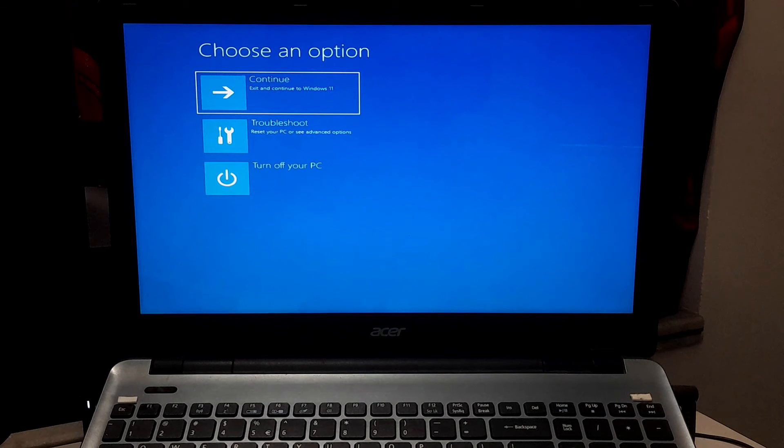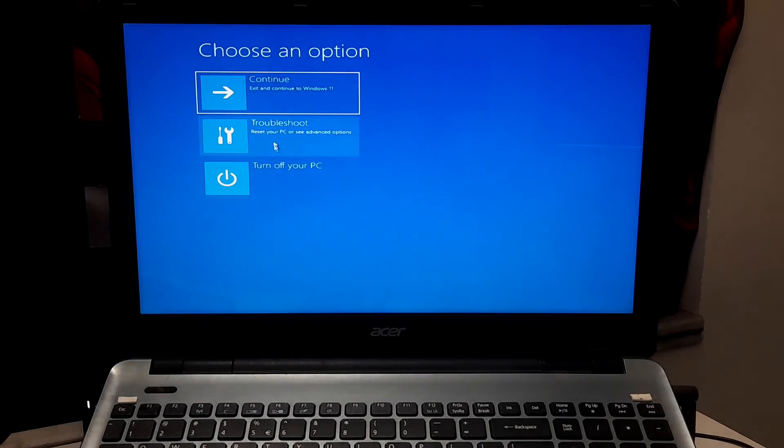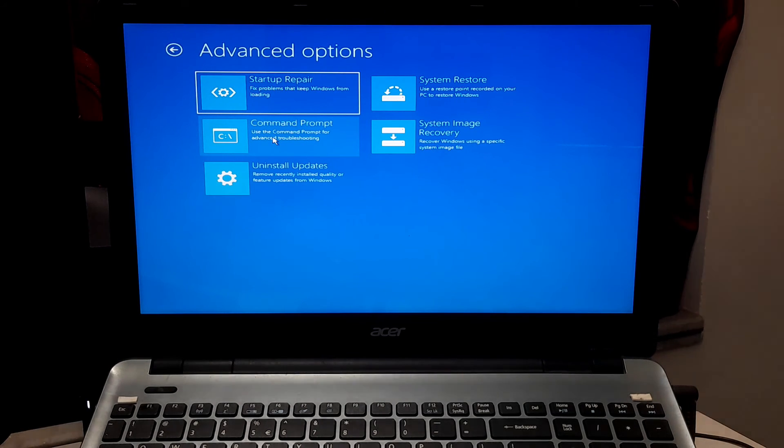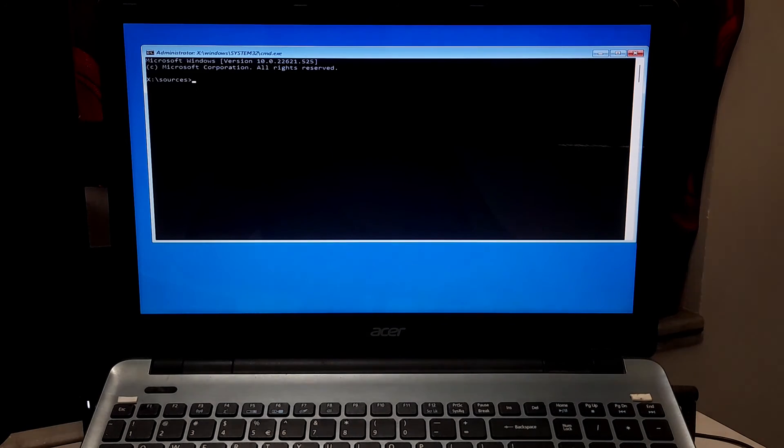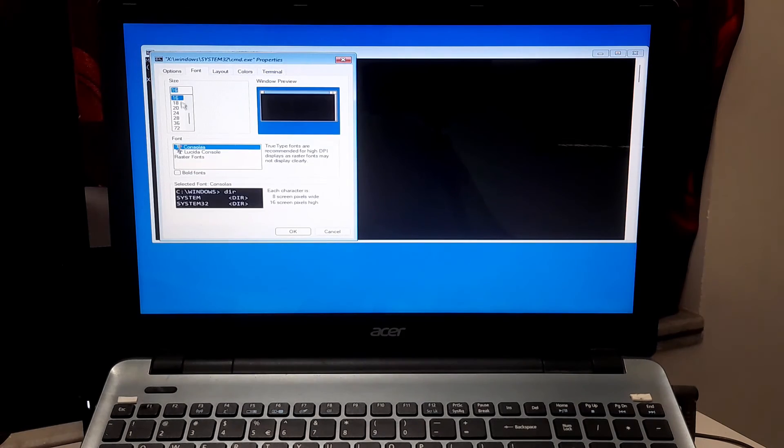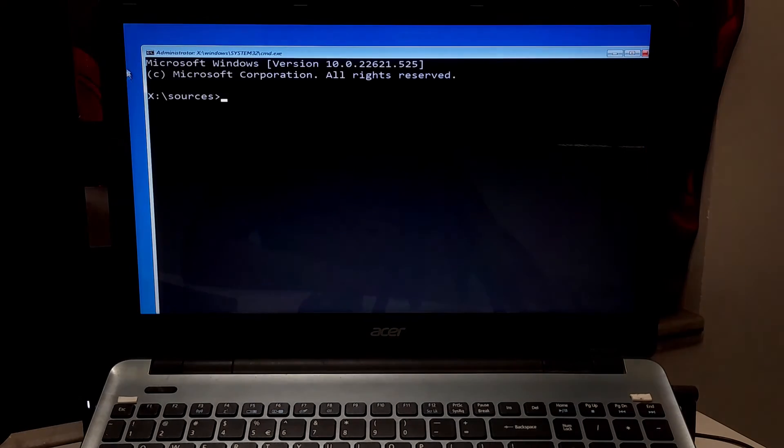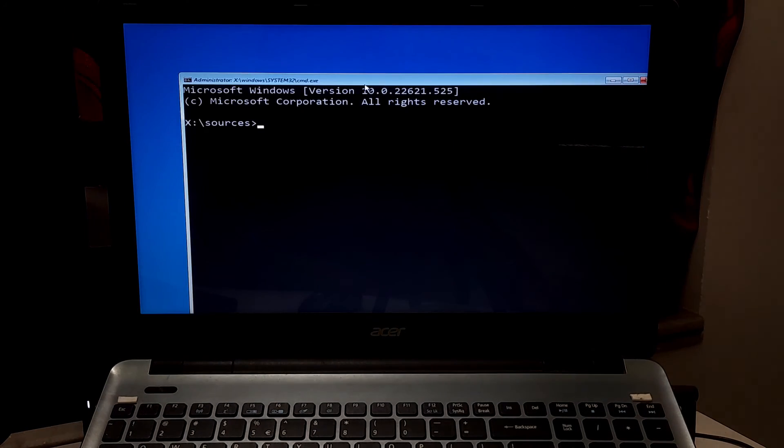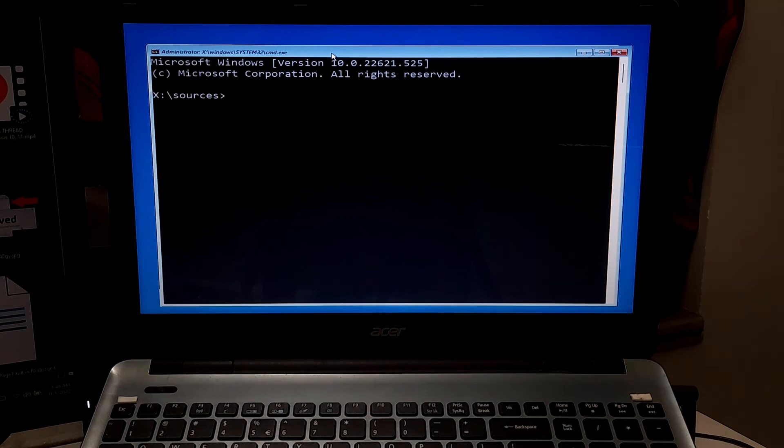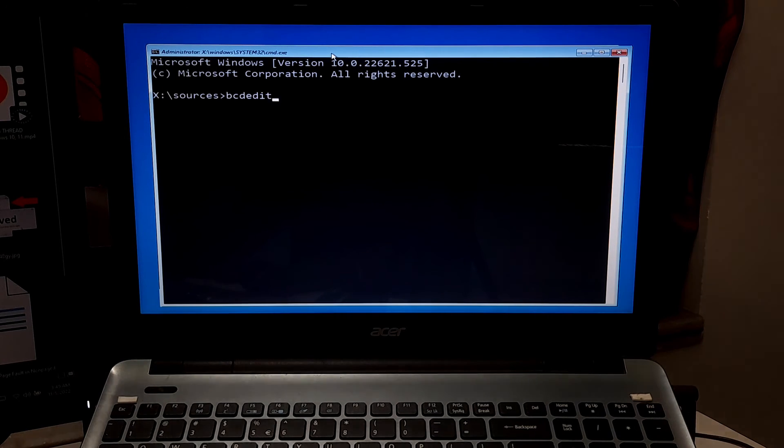Well, once you reach the Windows recovery environment, click on Troubleshoot, and then Command Prompt. Now type bcdedit and press Enter.